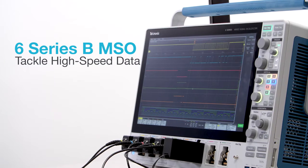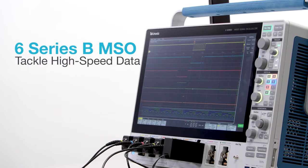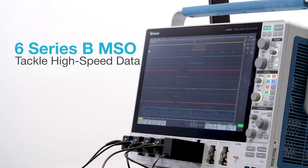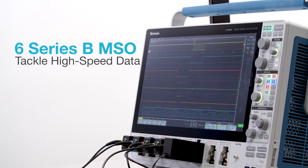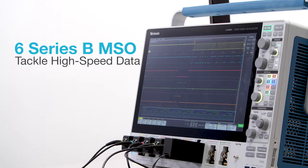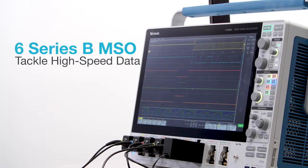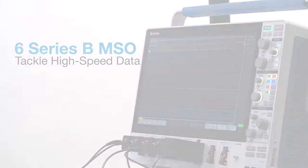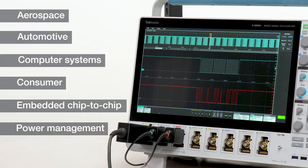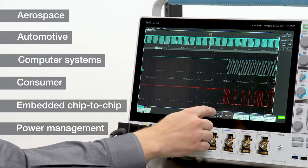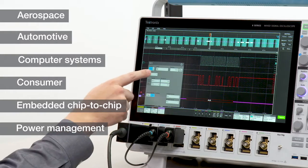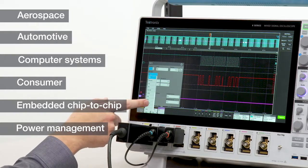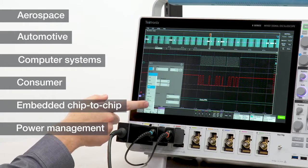Today's designs depend on fast, reliable data transfers, and the 6 Series can help you address more buses and faster buses with strict signal integrity requirements. You can add decoding for more than 20 serial protocols, covering a wide range of industries and applications.